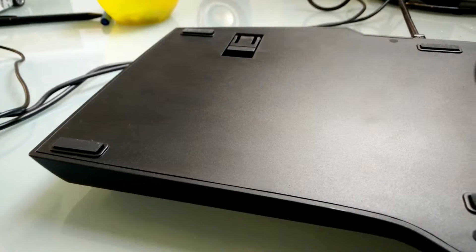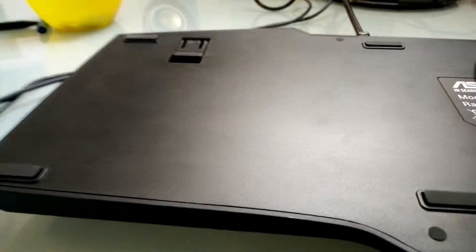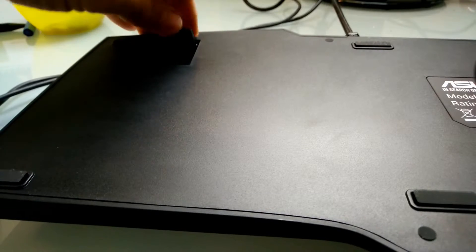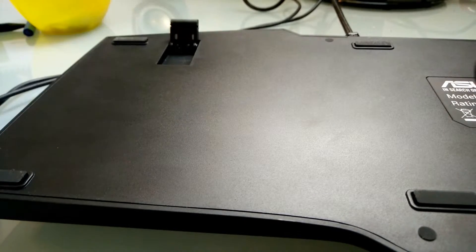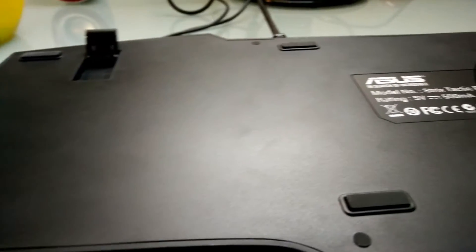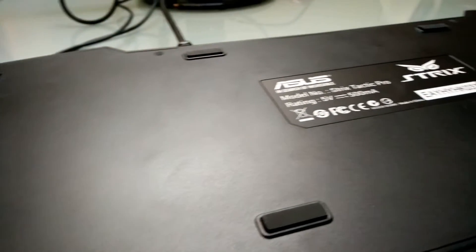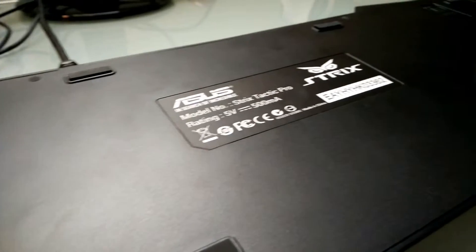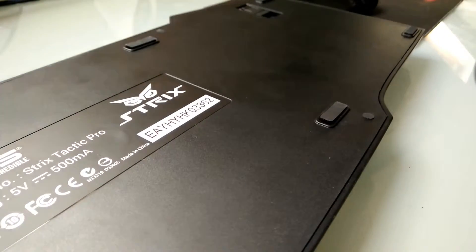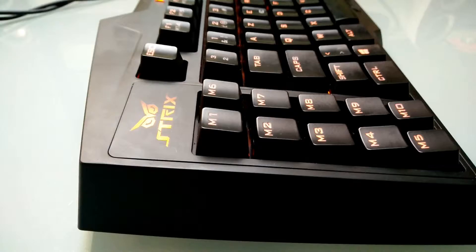On the back of the keyboard there's feet which pop open, which I personally don't use, and then just a very plain bottom plate. The keyboard is actually quite heavy.